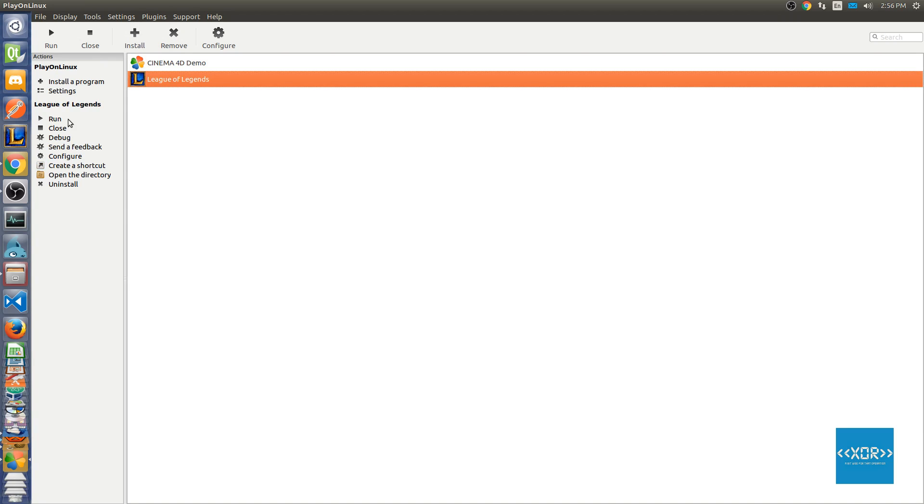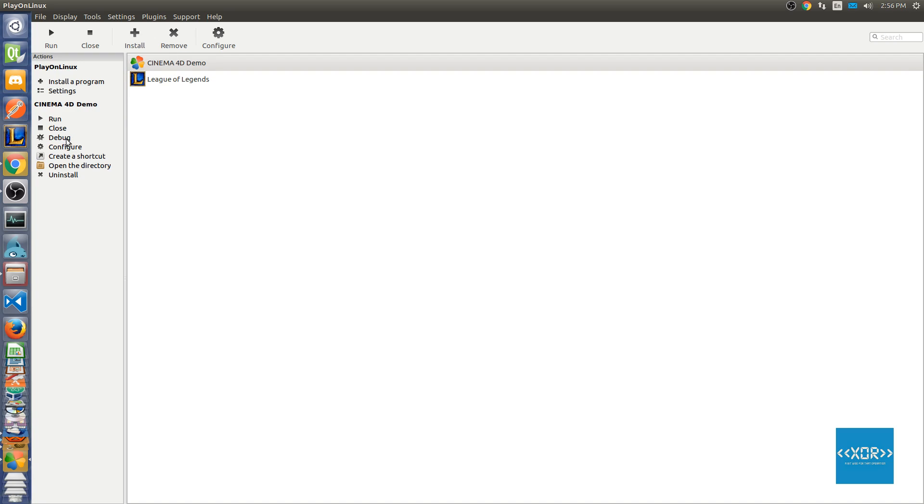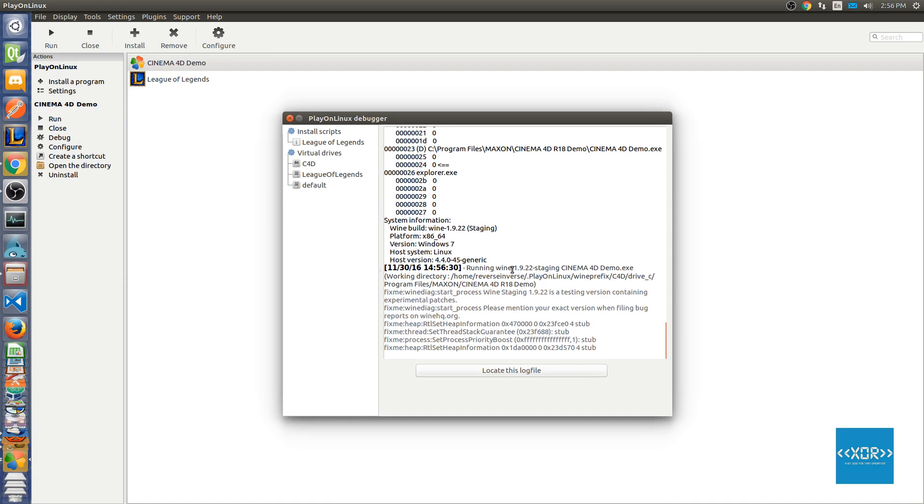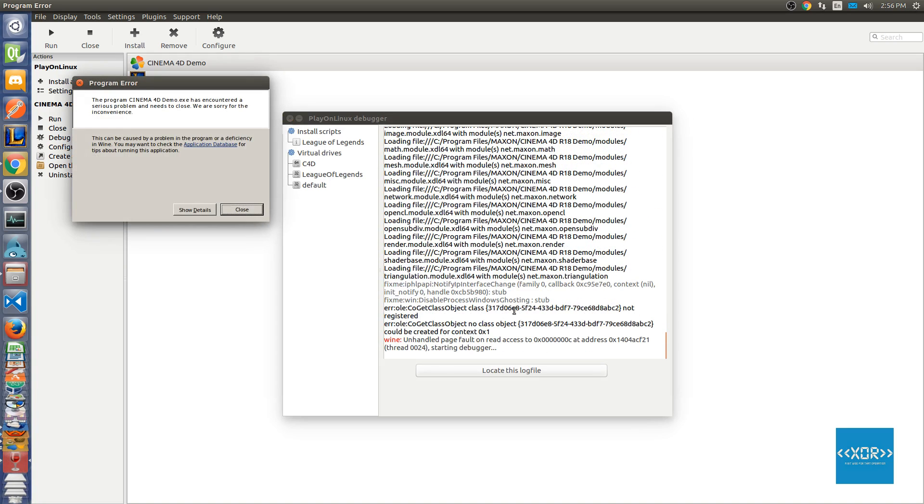For me, League of Legends works so it's not gonna produce a very useful debug output since there won't be any actual errors, but Cinema 4D doesn't actually work and it's an application that I'm working on at the moment. So I'm gonna go to Cinema 4D, make sure it's highlighted, and then I'm gonna hit debug.